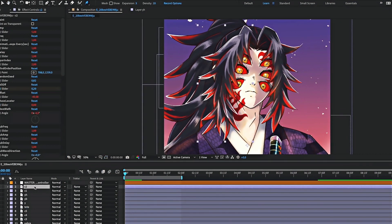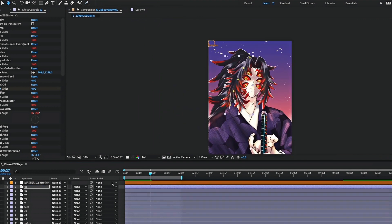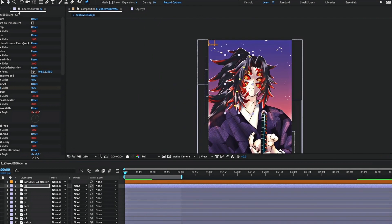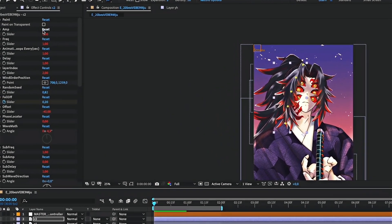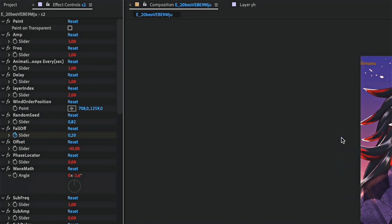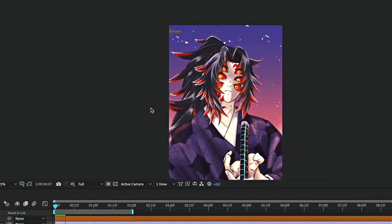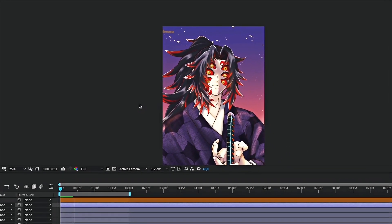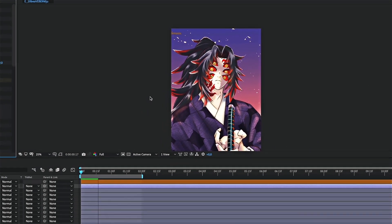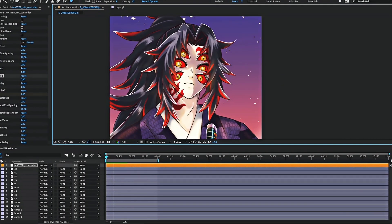As you can see, the movement is way too big right now. We need to reduce it. Select the hair layer, and change the amp slider's value. You can also do the same with the frequency slider if you want to. Now, the animation looks good.